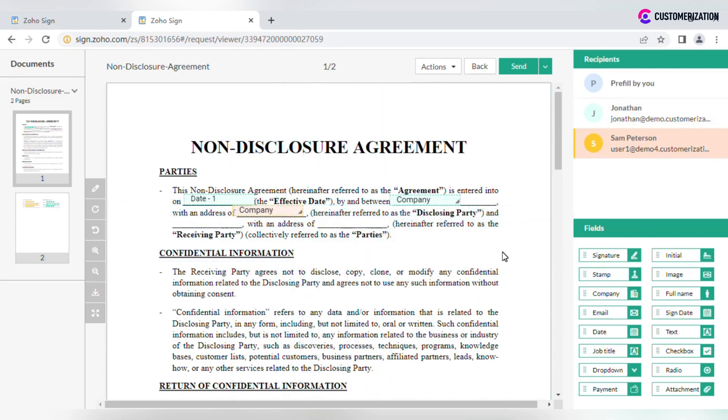After fields are added, click Send or Send later if you need to save it.